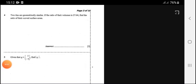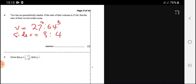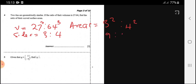Question 4: two shapes are geometrically similar. The ratio of their volumes is 27 to 64. Find the ratio of their curved surface areas. We find the cube root of 27 and 64, which gives 3 and 4 — the ratio of sides. The ratio of areas is found by squaring, giving 9 to 16.